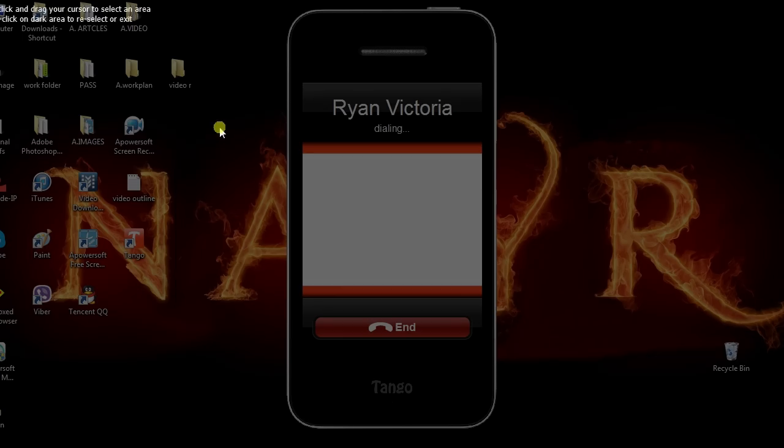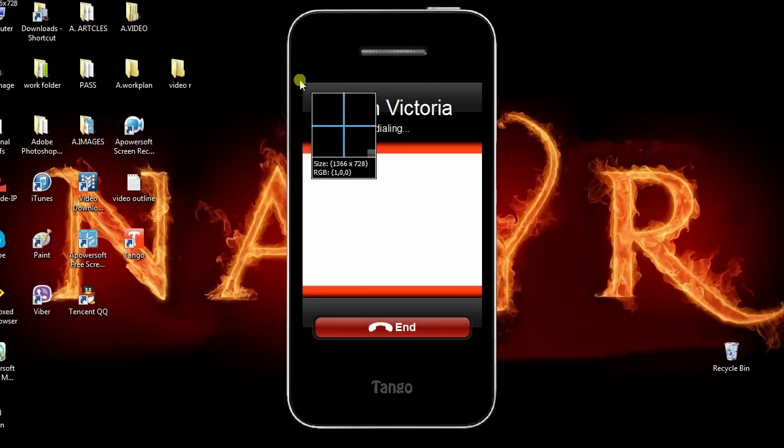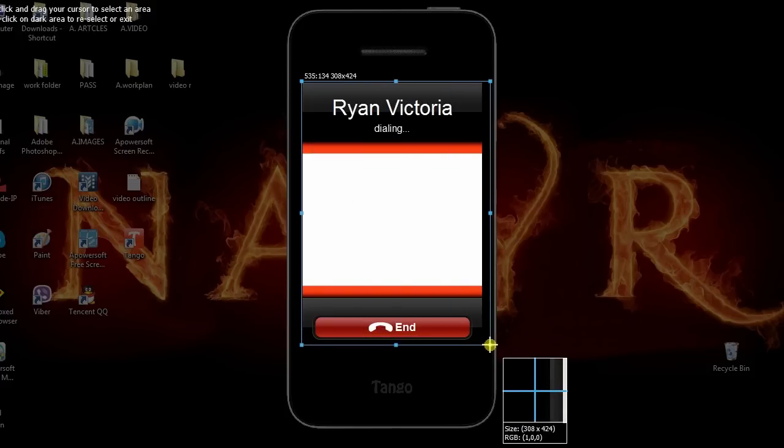Upon dialing, open back the screen recorder and select the part of the screen to capture, and hit the start button.